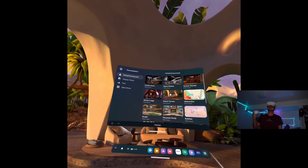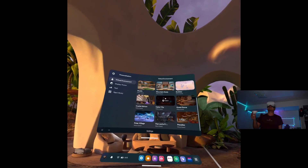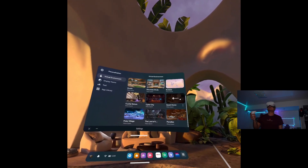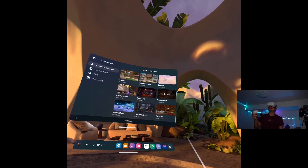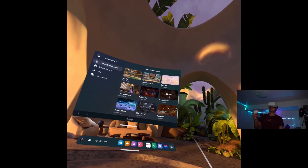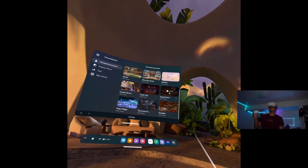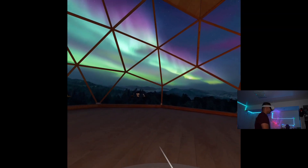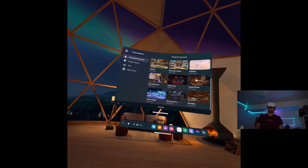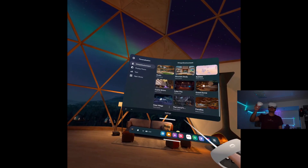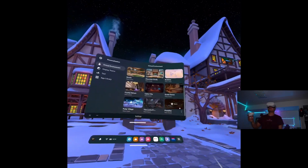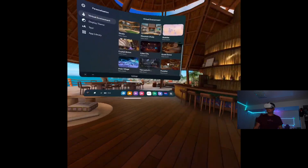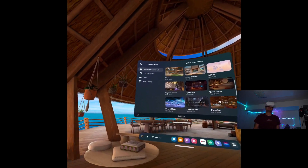From here you can choose any of these available virtual environments. If you're doing it for the very first time it's going to say Install instead of Apply, but since I already have this one installed I can just apply it and boom, here I am. That's it — it's as simple as that. If I want to go here, now I'm here.